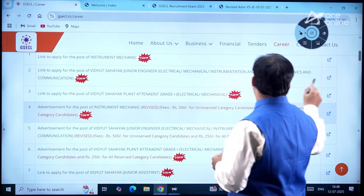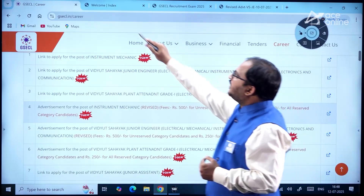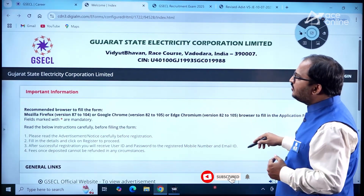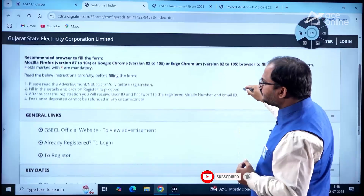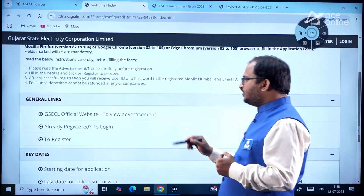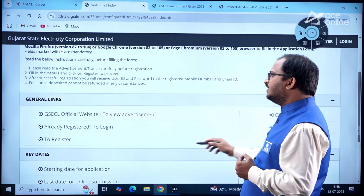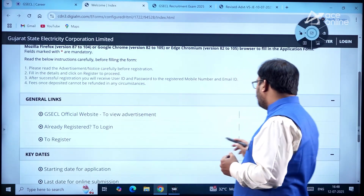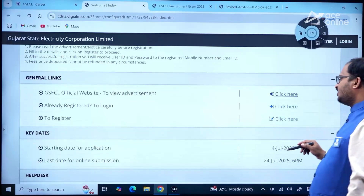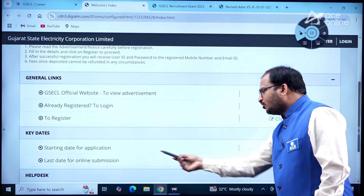The links to register are available here. If you click the link, it will redirect to the GSECL official website. To view the advertisement, click here. Already registered candidates can log in here, and for first-time registration, you can click here.